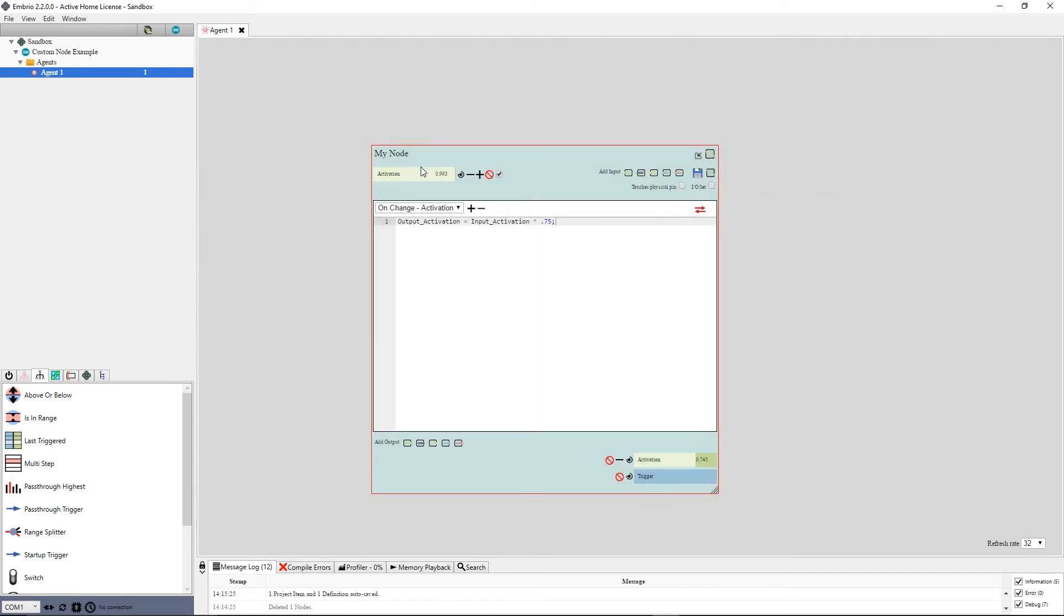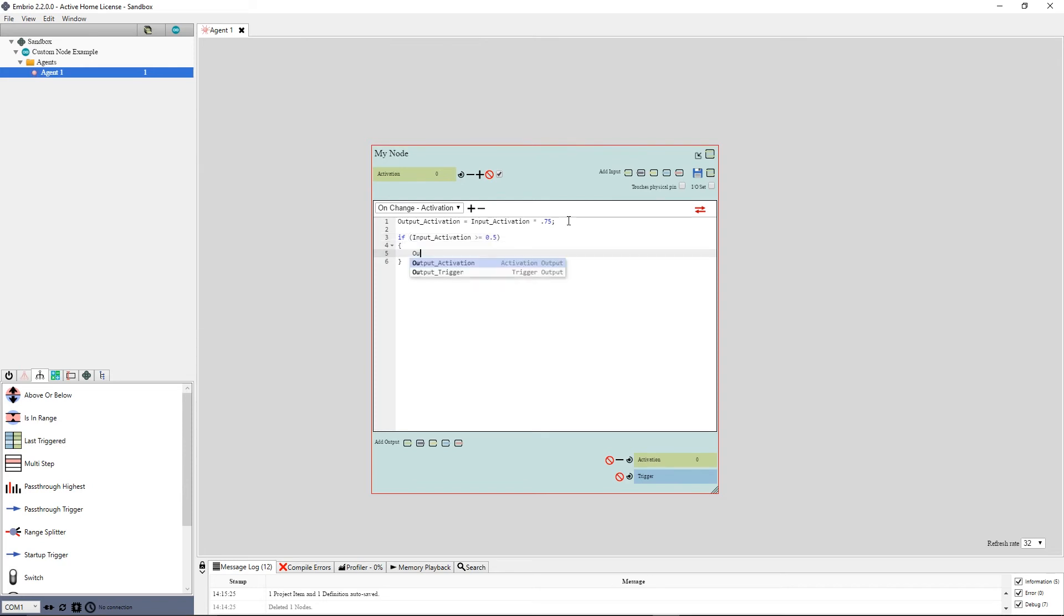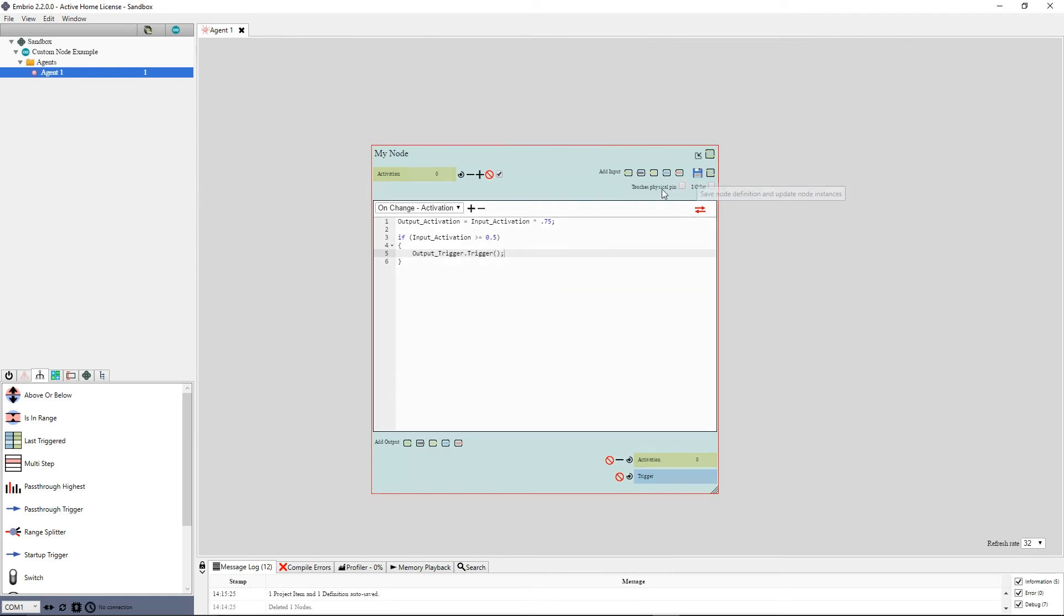Now to make the trigger fire, I will write an if statement. If input activation is greater than or equal to .5, output trigger dot trigger. I again save the node and test it by dragging the activation.